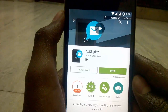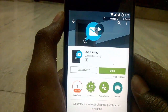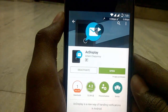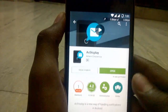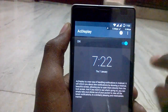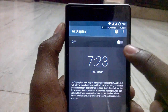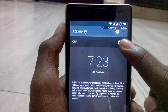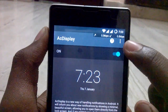Search for AC Display and the app logo will look like this. Tap on it, download it, and install it. To use this app, we do not need to have any root access.